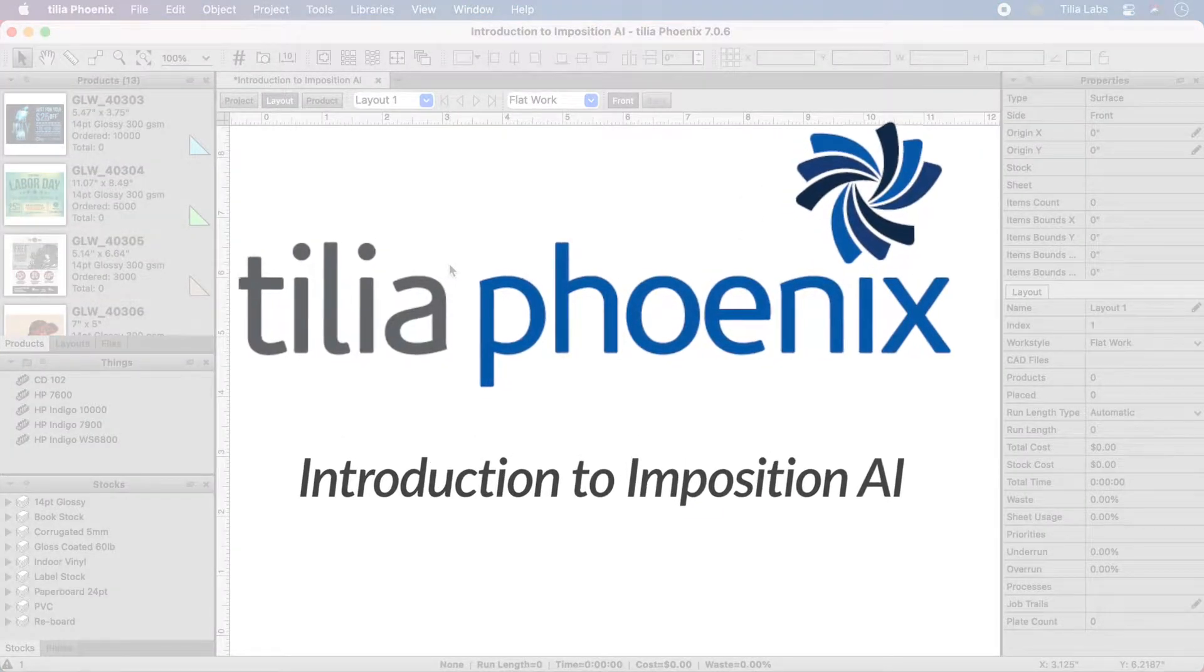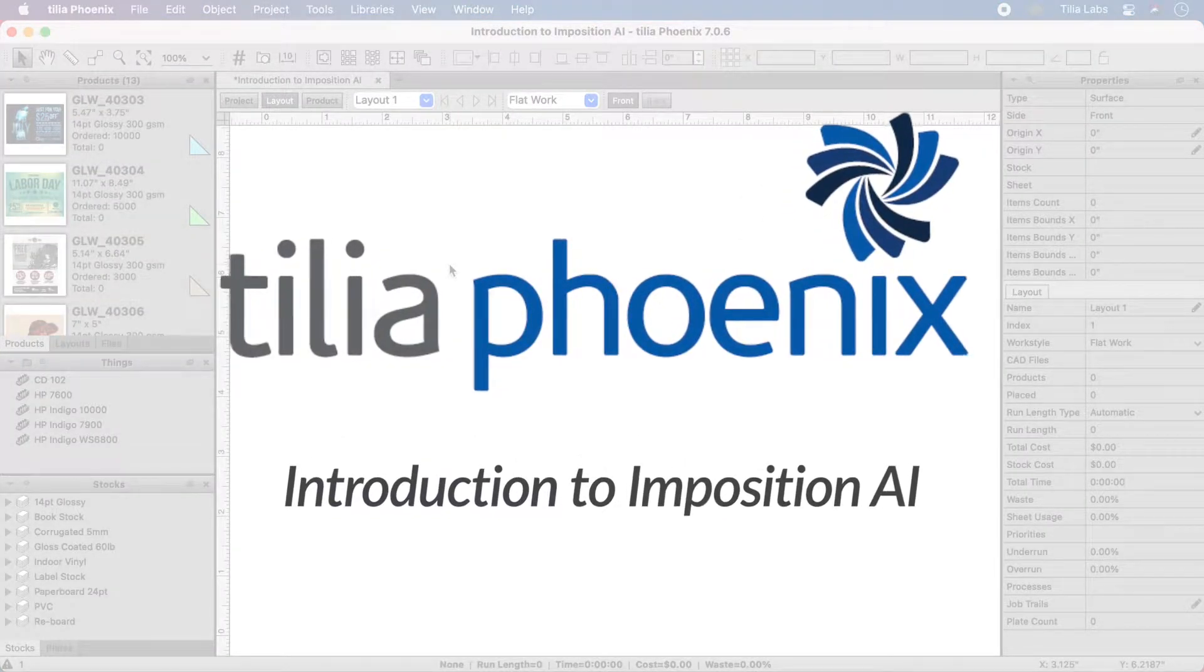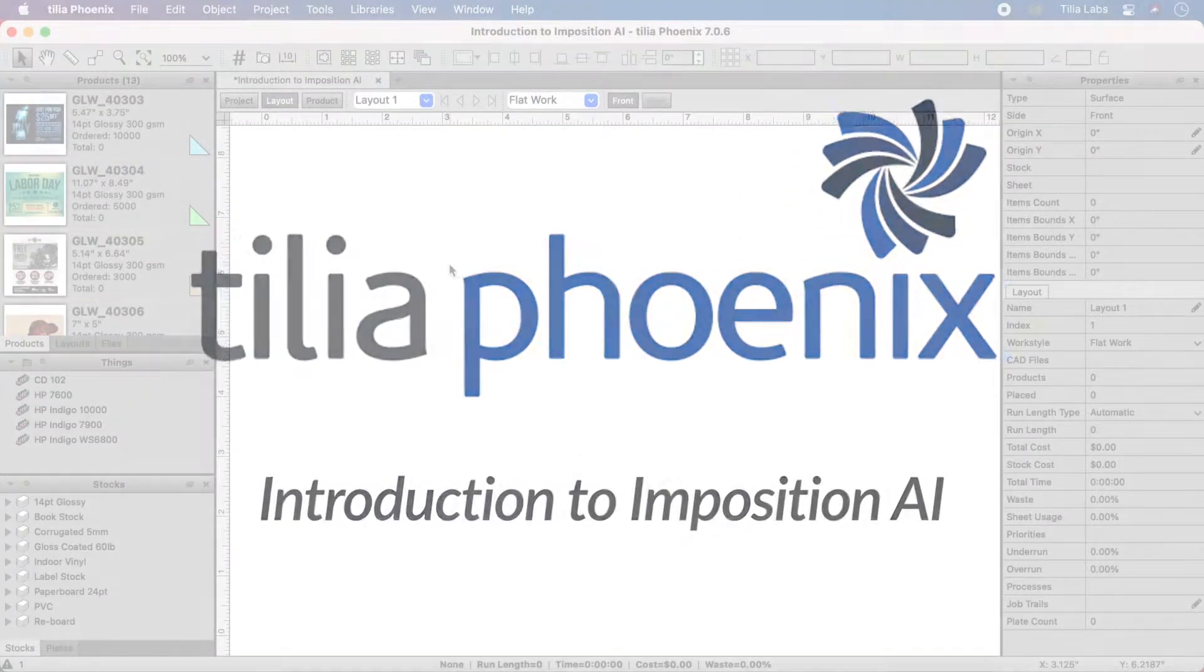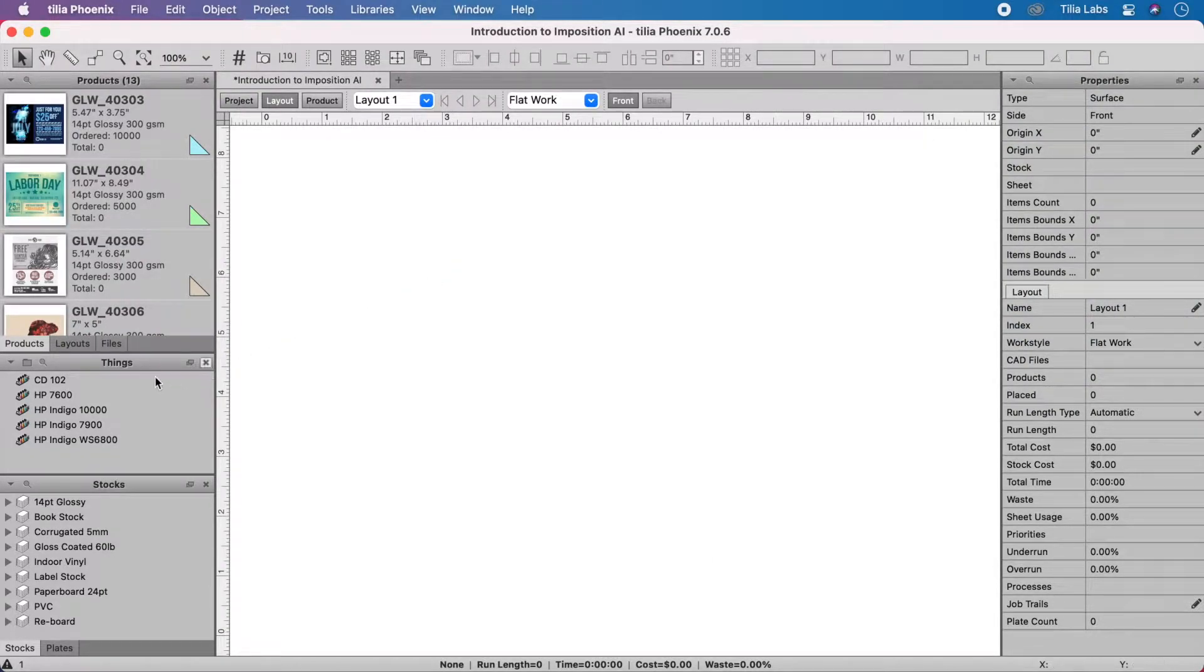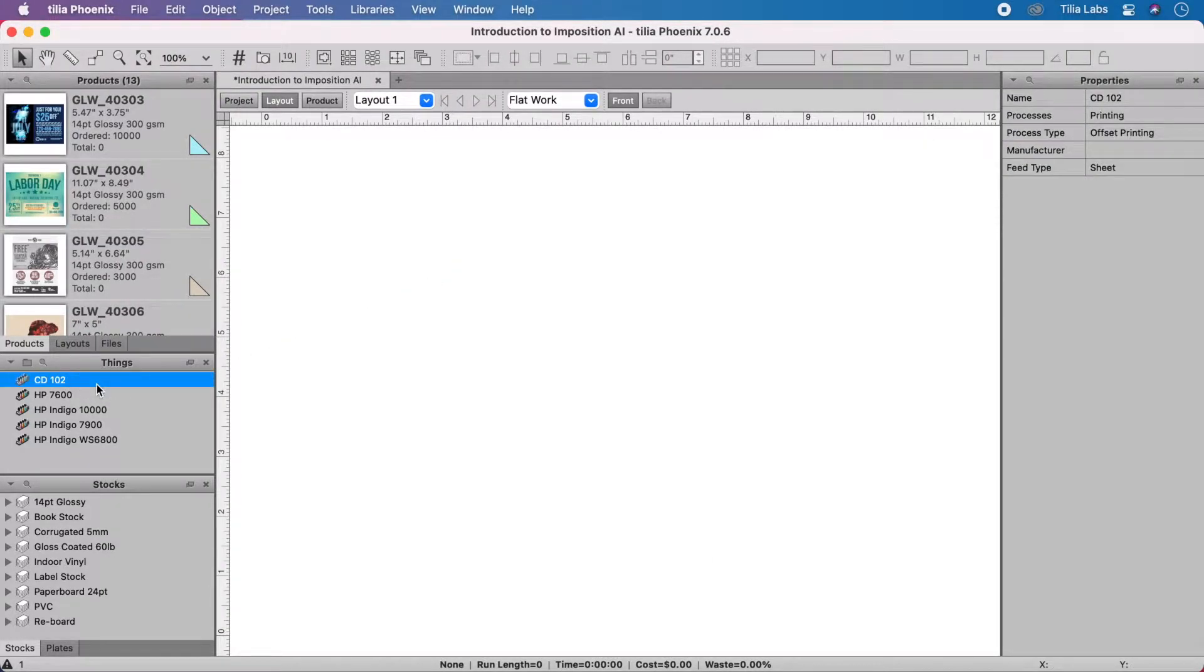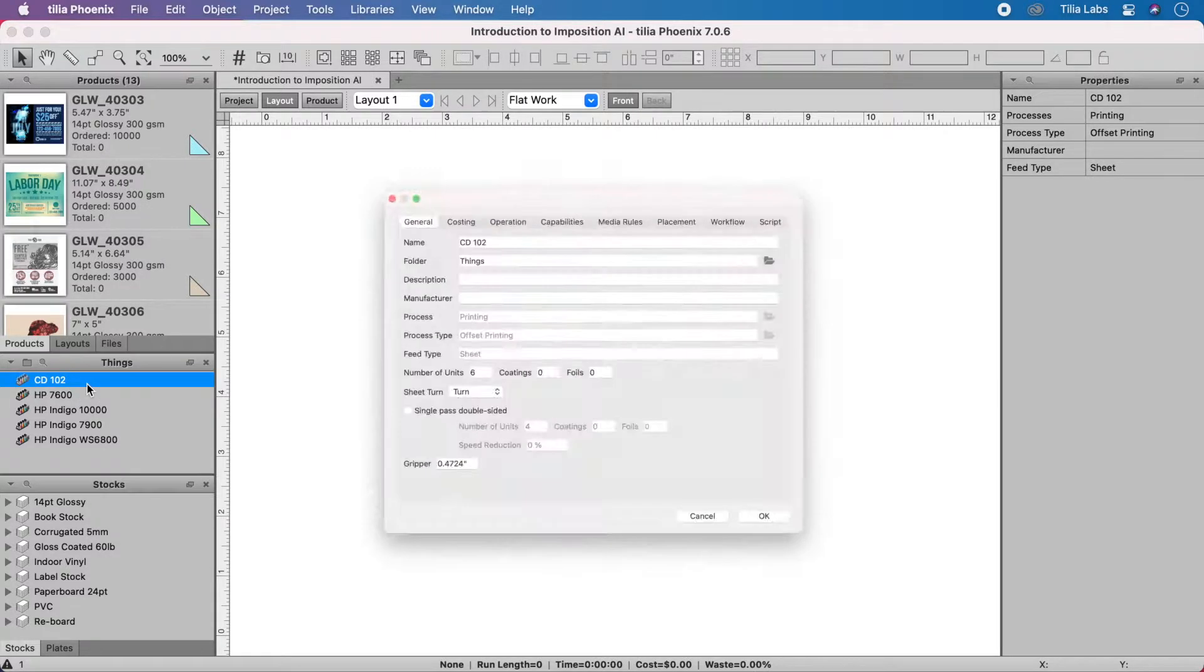Imposition AI is a powerful new tool for quickly generating press-ready impositions using cost as a determining factor. Begin by creating a model of your production environment.